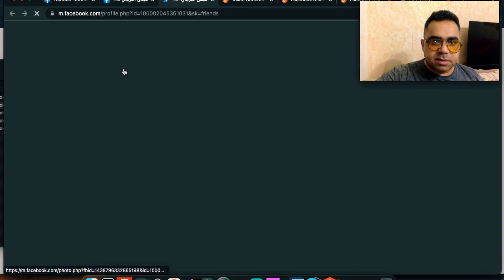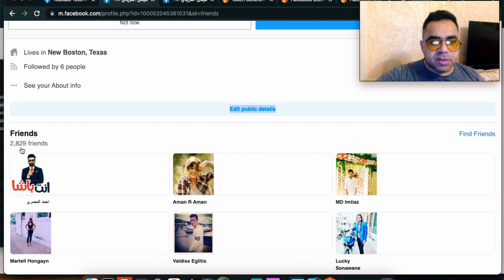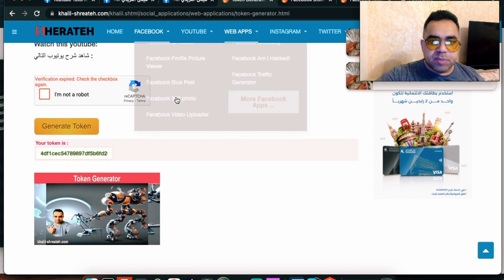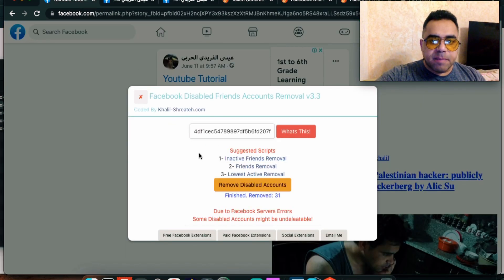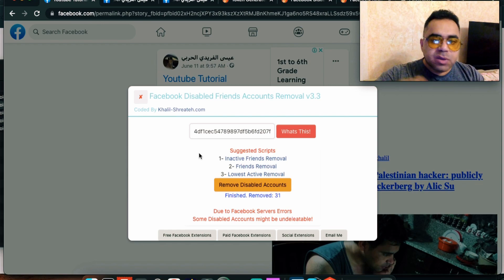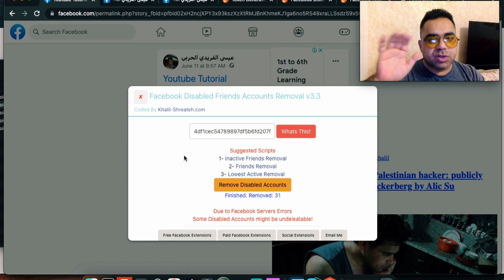Let's open the page in a new tab and compare the numbers. Scroll down — 2,798 friends compared to the original 2,829 friends. The extension works great. This is the new style — the extension doesn't have any terms of use, you don't need to agree to anything, and it won't do anything to your account except what it's coded for. No likes, no follows, nothing else. Just generate a token and follow the steps. Don't forget to share with your friends — see you in future tutorials, bye!